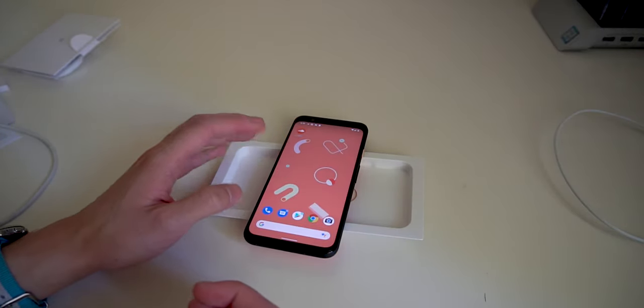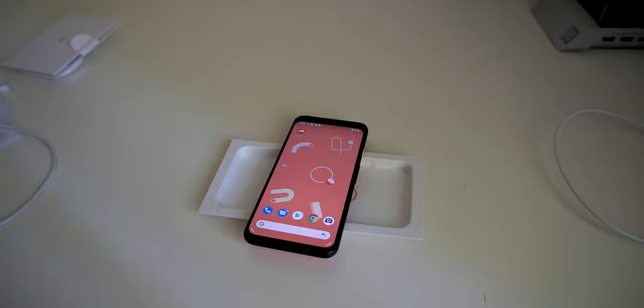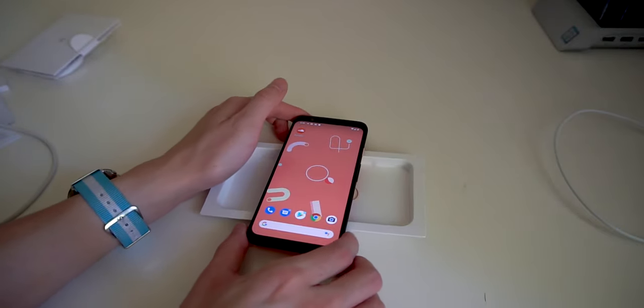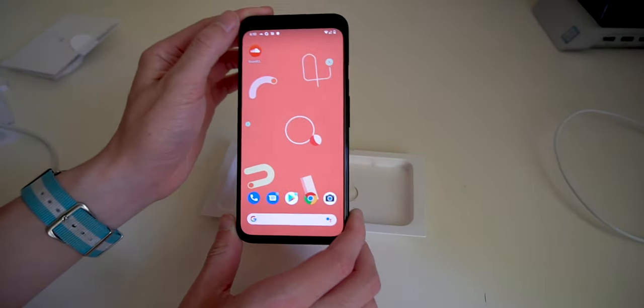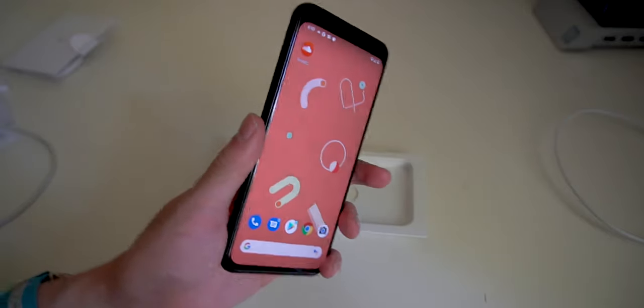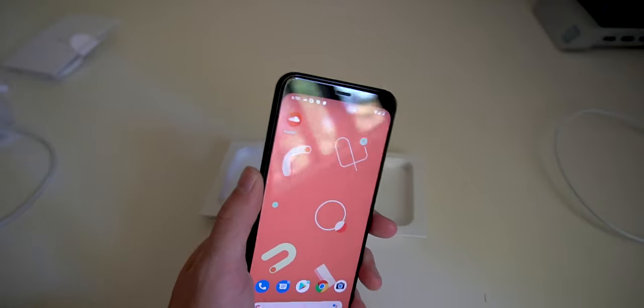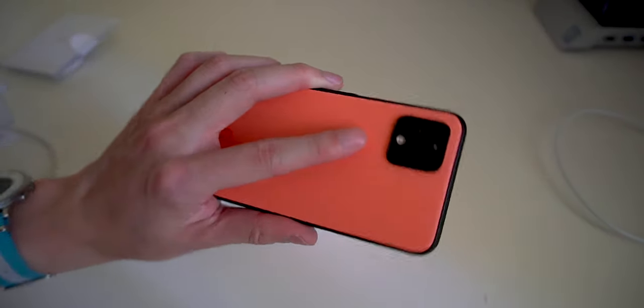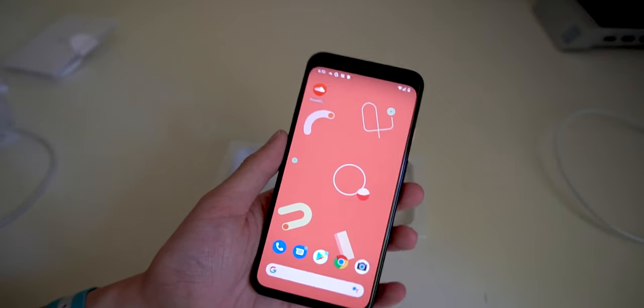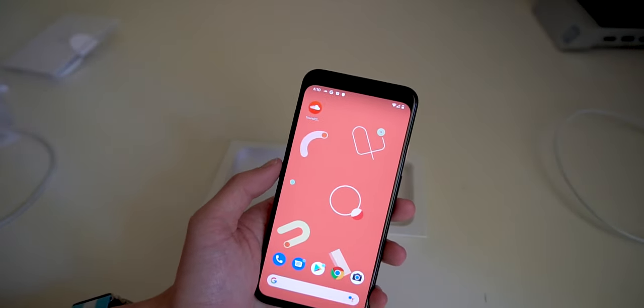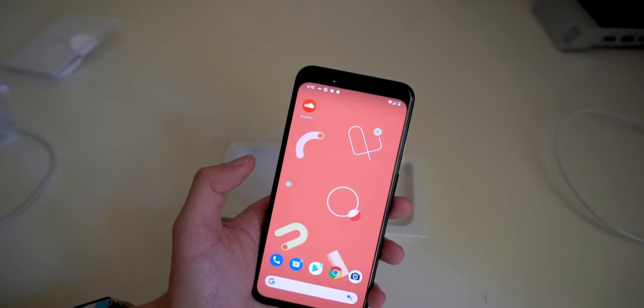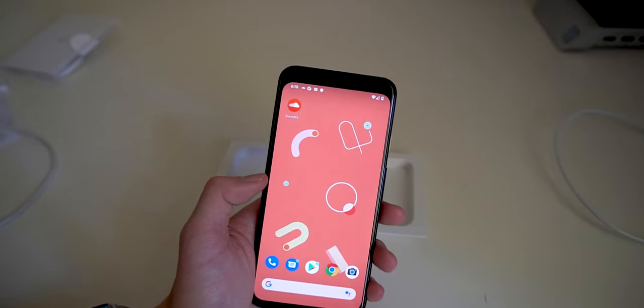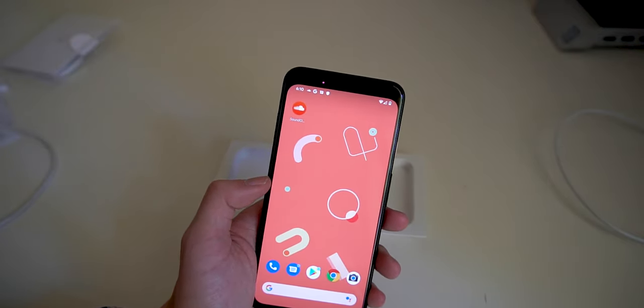So that is the Pixel 4, just an unboxing. And I really like the feel of it. The frosted glass on the back is very nice to touch, which is the same as the Pixel 3. I suppose there's not much difference in that regard. But these gestures, I'm looking forward to the developers who will mod these.